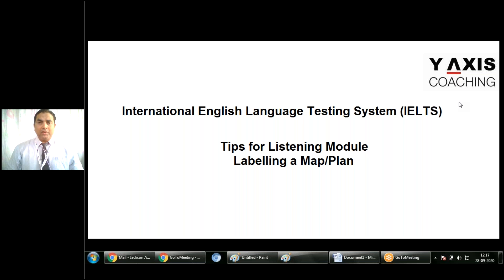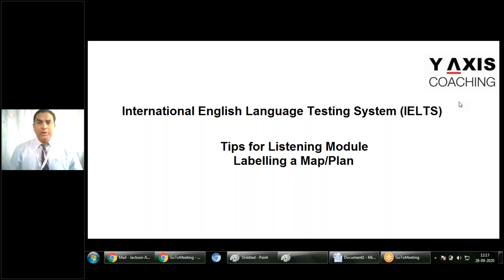Another important fact about this question item is that you must also pay close attention to the words which are already labelled on the diagram. The majority of the time, these are clues that the speaker in the audio will use to give the answer for the label. So remember that.